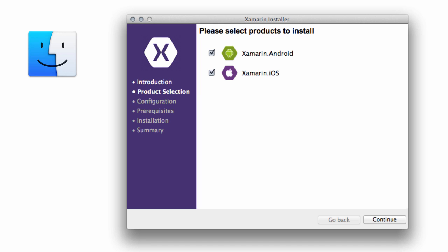There are several components which must be downloaded and installed from various locations, so this will take anywhere from 10 minutes to an hour depending on your internet speed. Luckily, there's not much user interaction required. Once it's finished, you'll be able to start building Android and iOS applications using Xamarin.